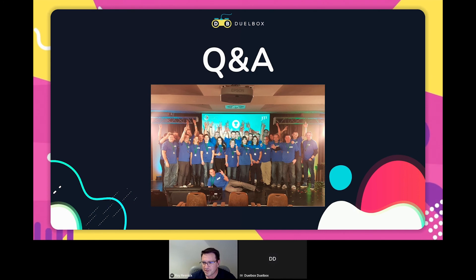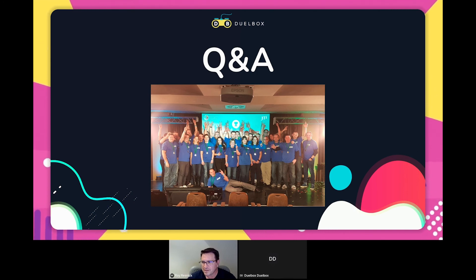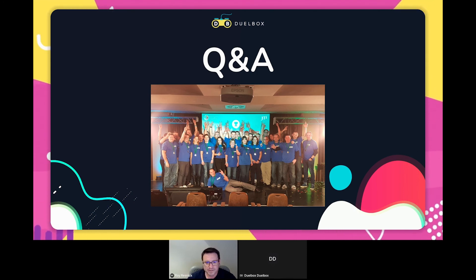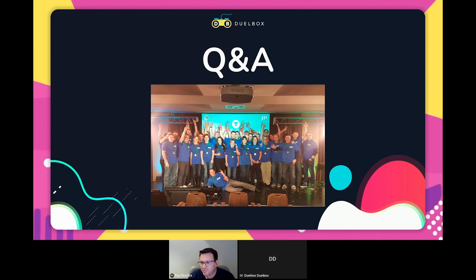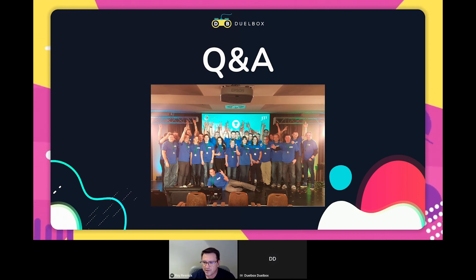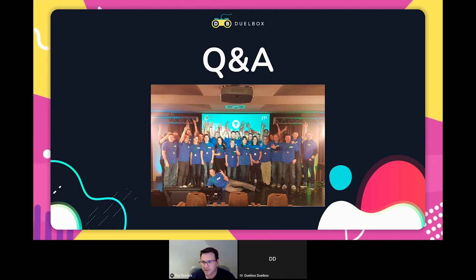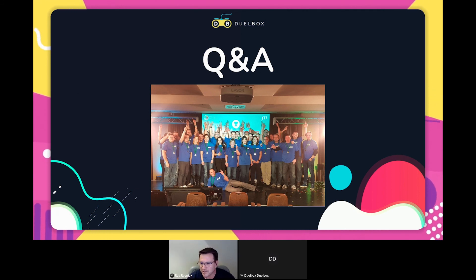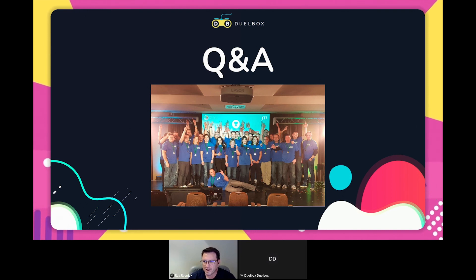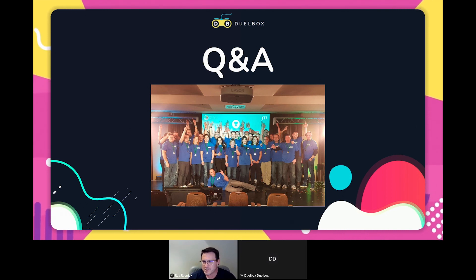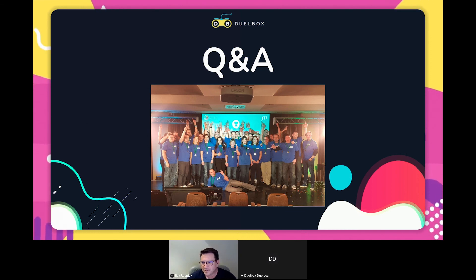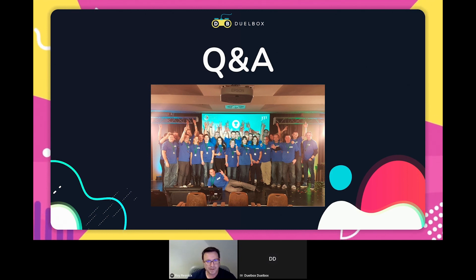Tristan asks: do you offer free trials? Yes — we offer 14-day free trials. If you register and send through your email address, we'll activate a full-featured 14-day trial so you can try out all of the games and all of the features for a limited period.